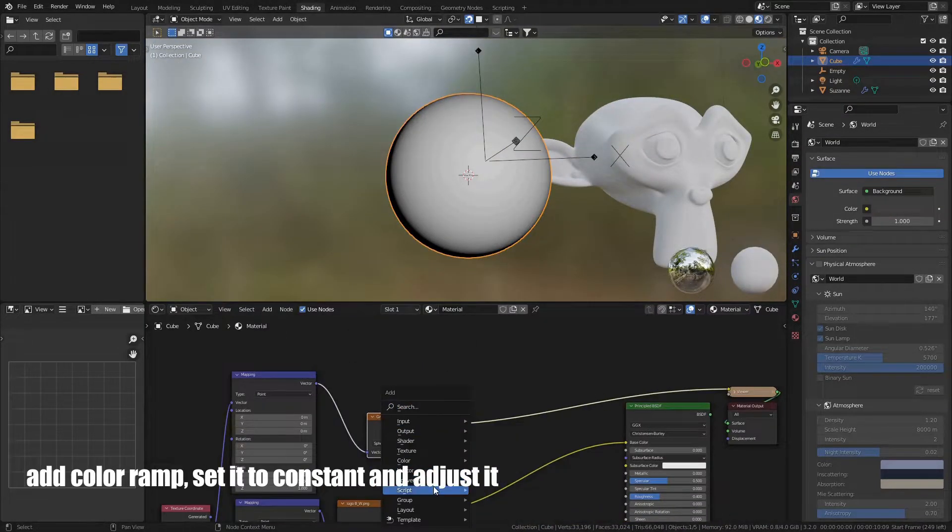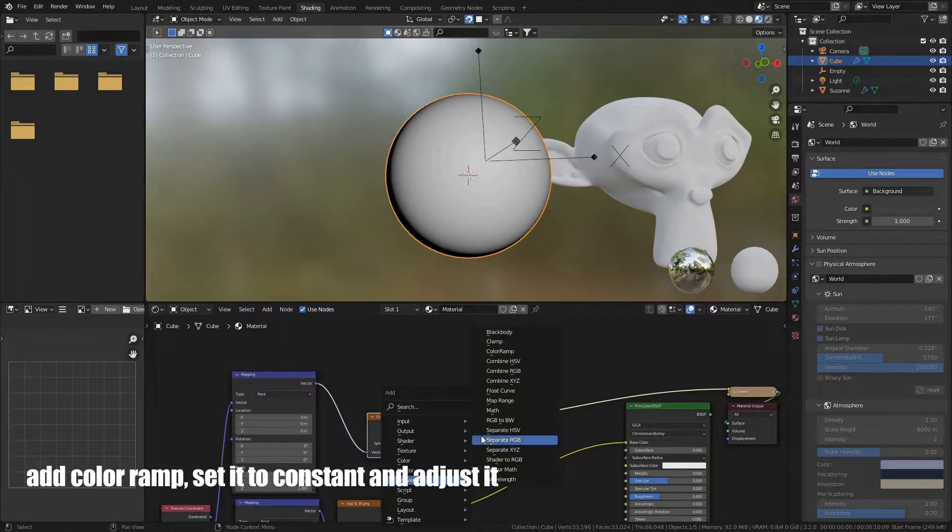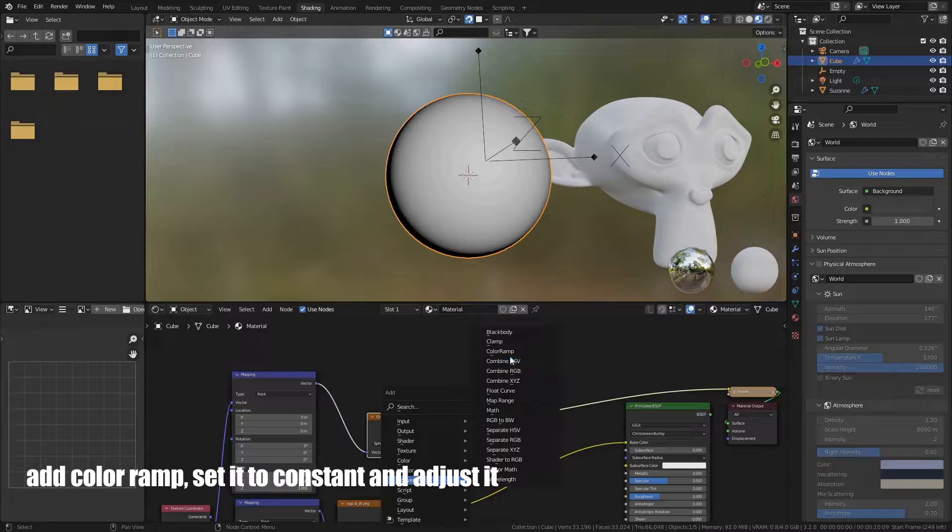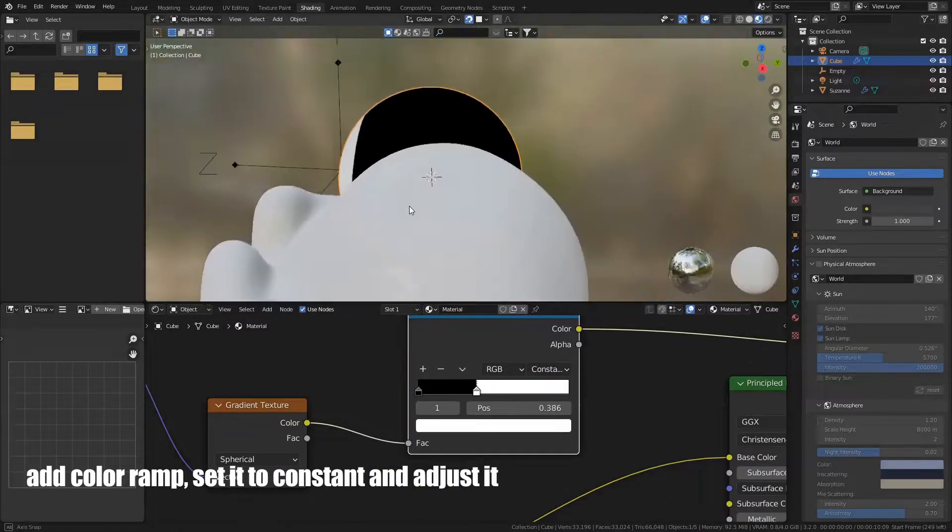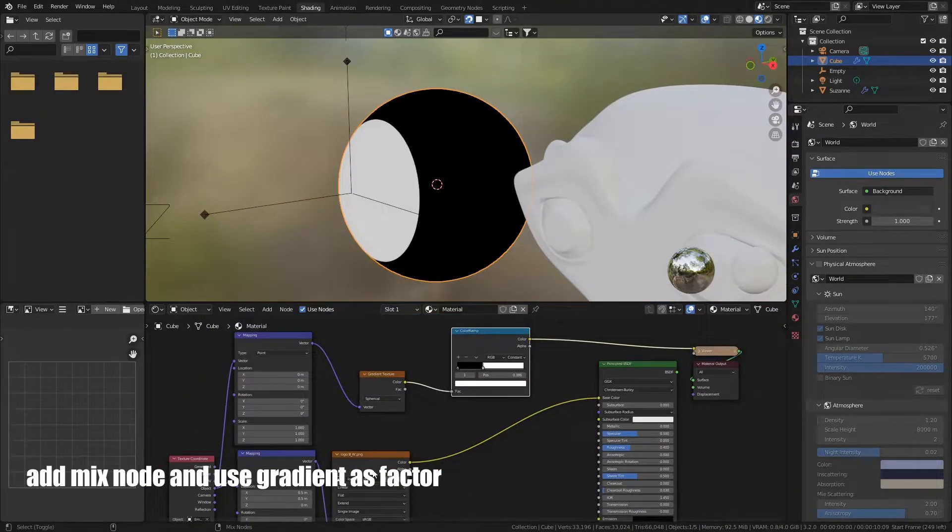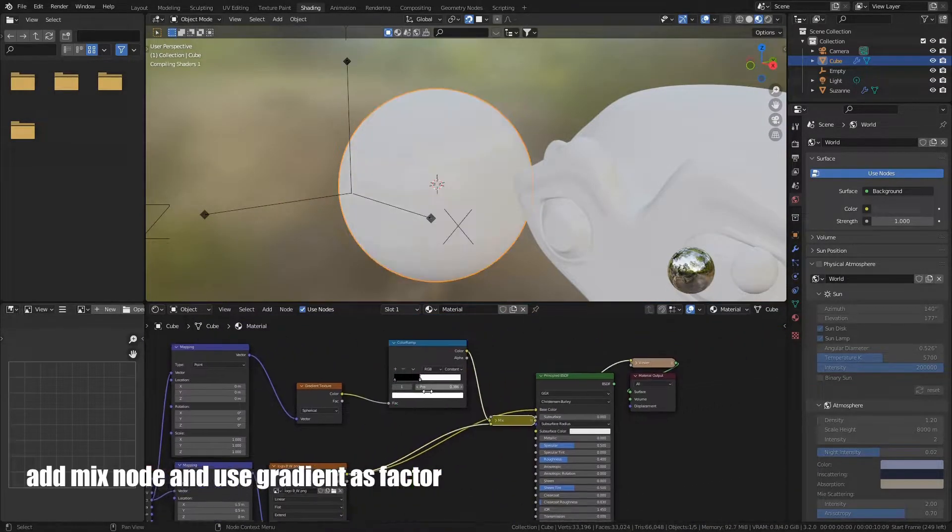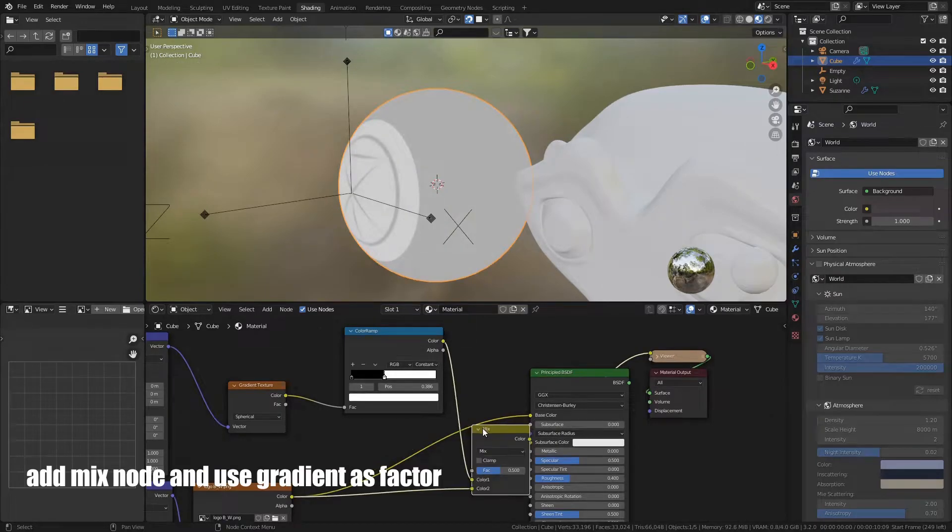Add Color Ramp, set it to Constant, and adjust it. Add Mix node, and use Gradient as Factor.